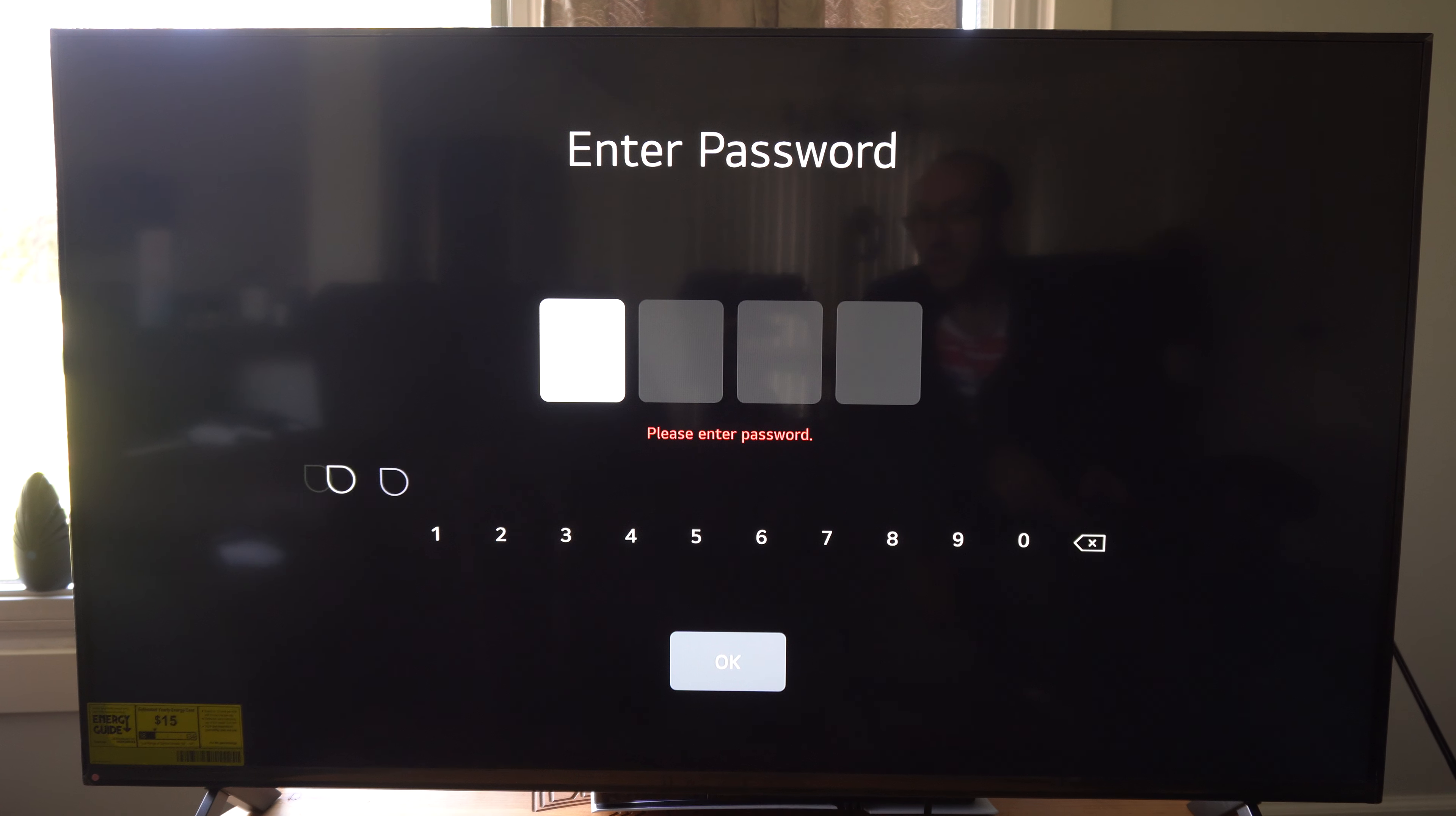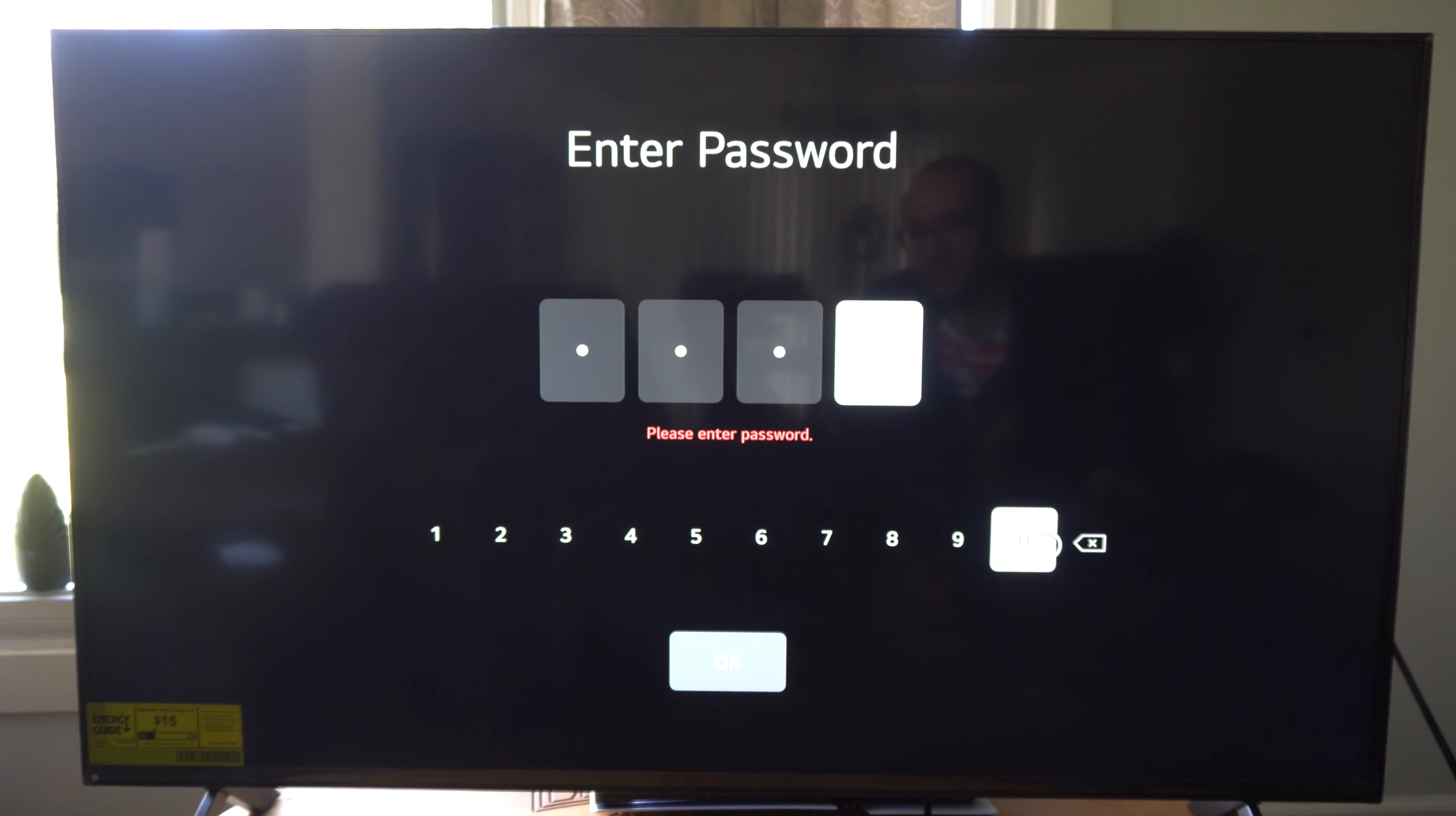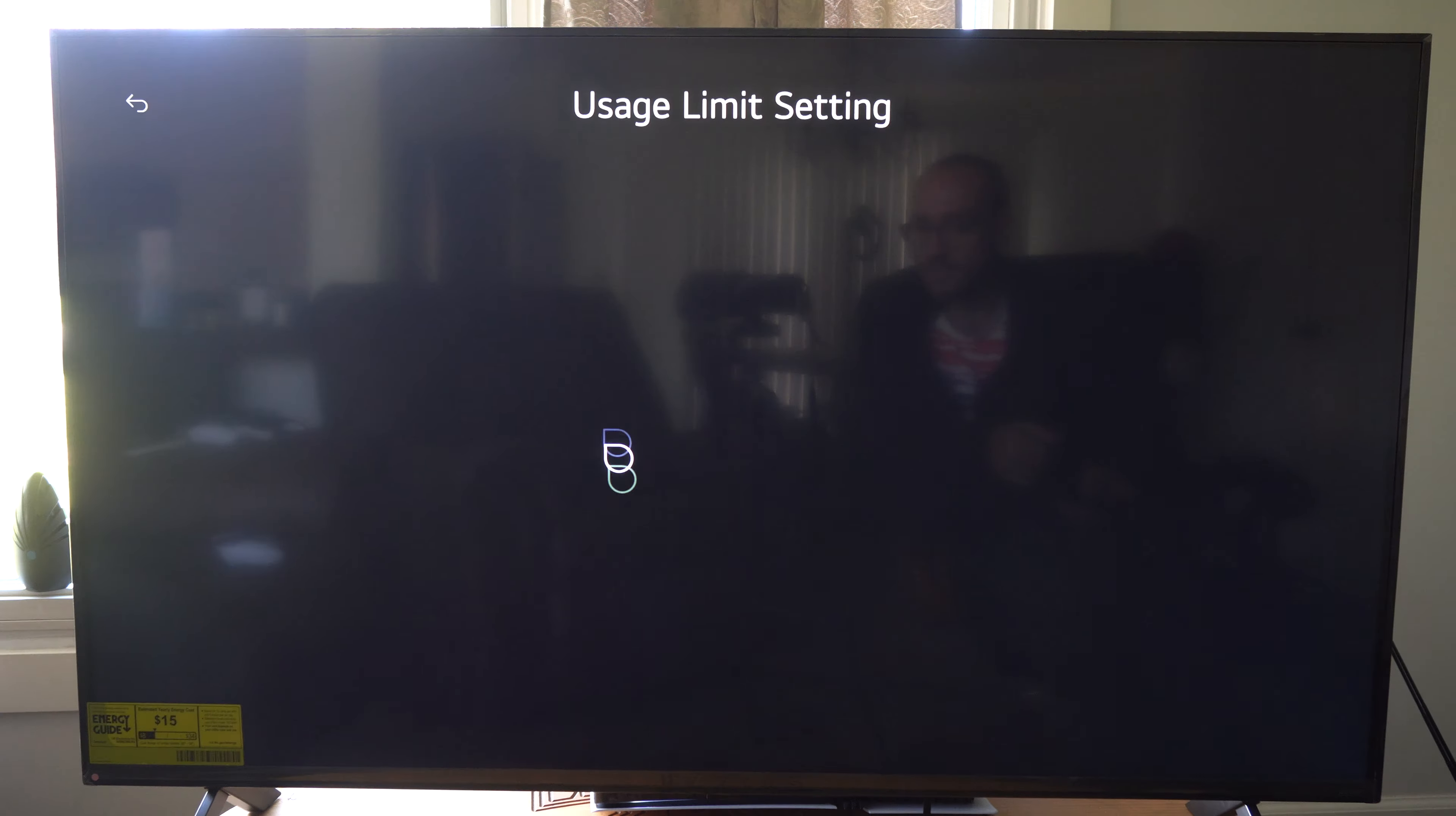You're going to have to type in the password. Now by default the password is going to be zero zero zero zero. I'll show you how to change this in a second, but let's go down to Okay.